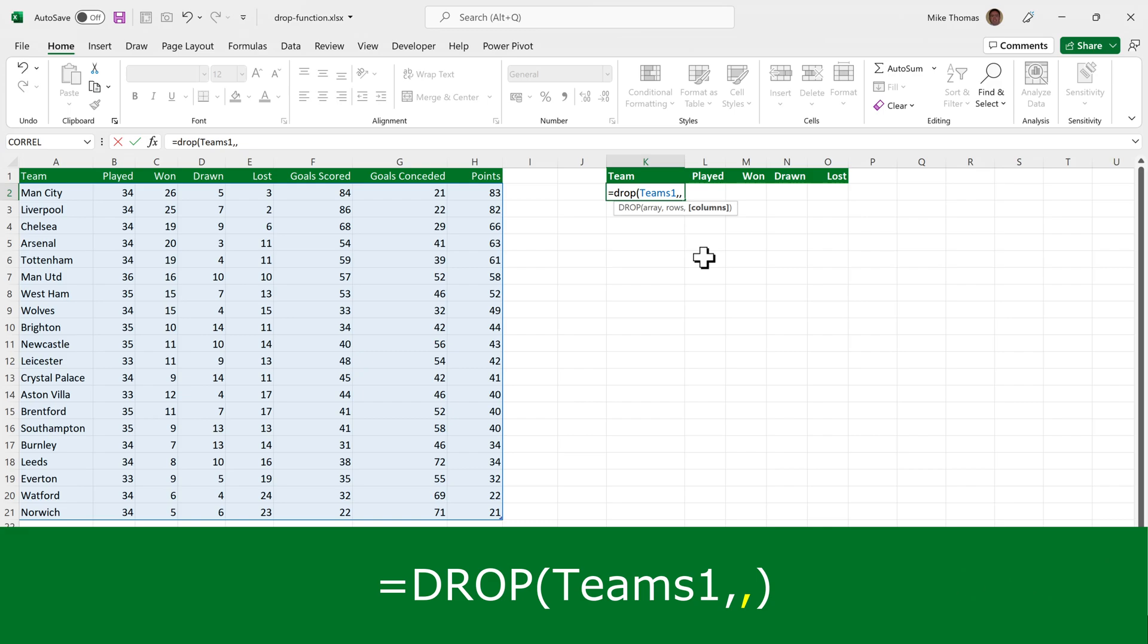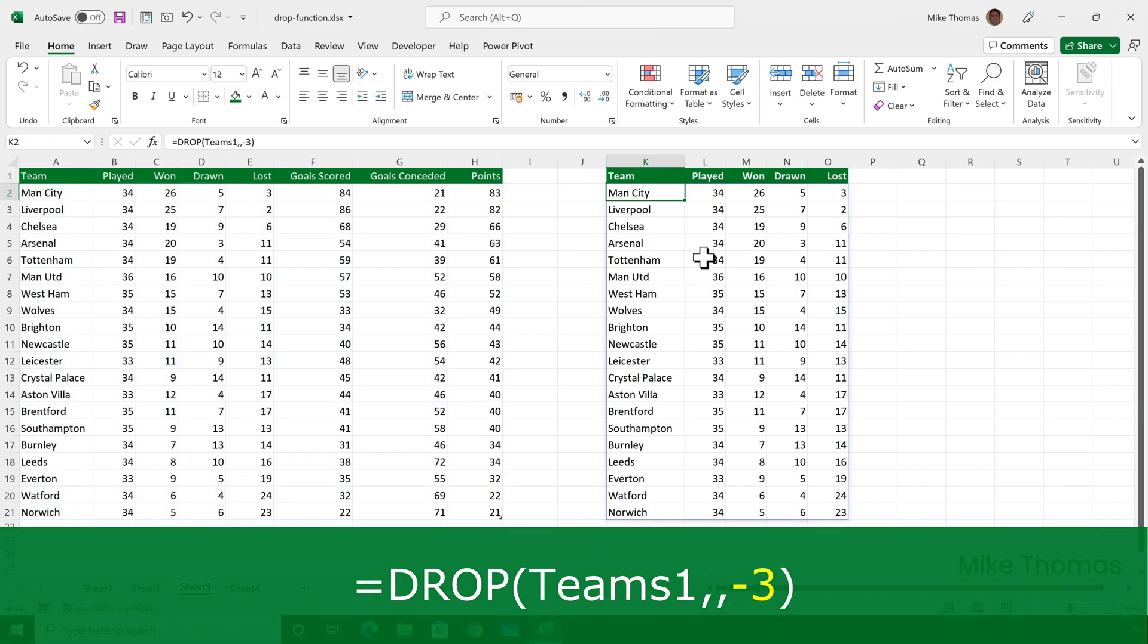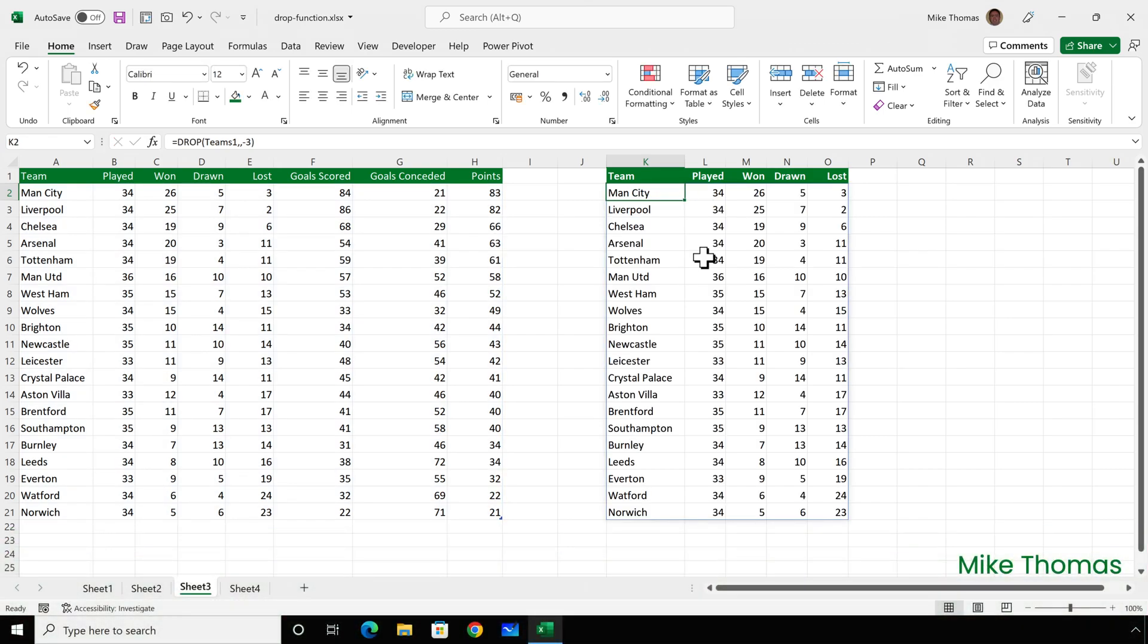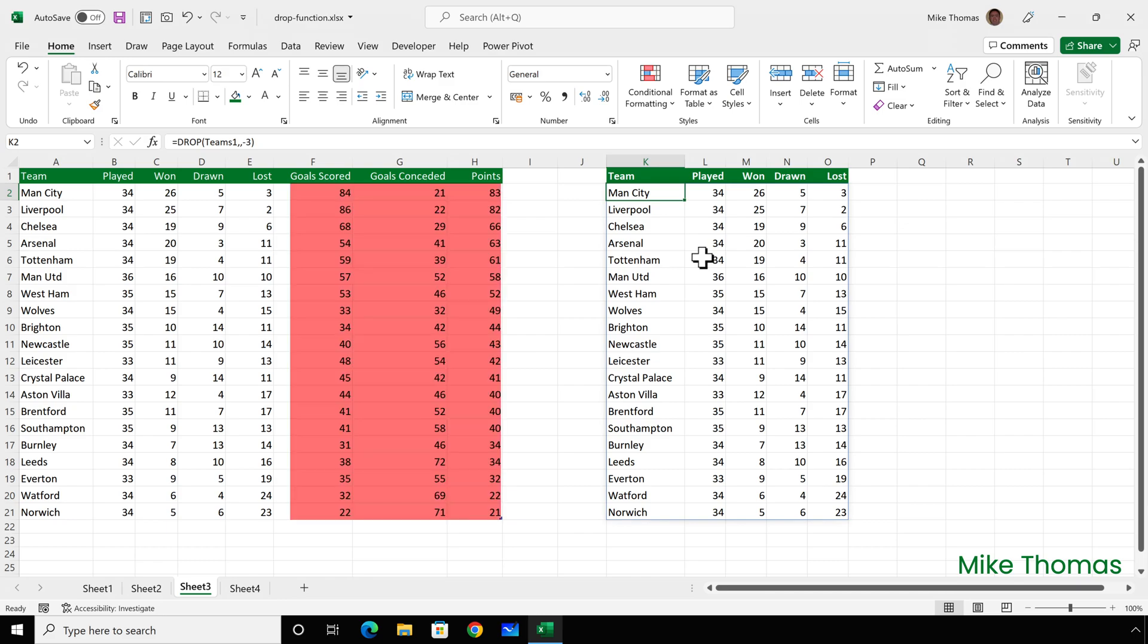And then the number of columns will be minus three, because I want to exclude the last three columns. So you can see now that it's displayed all the rows, but without goals scored, goals conceded, and points.